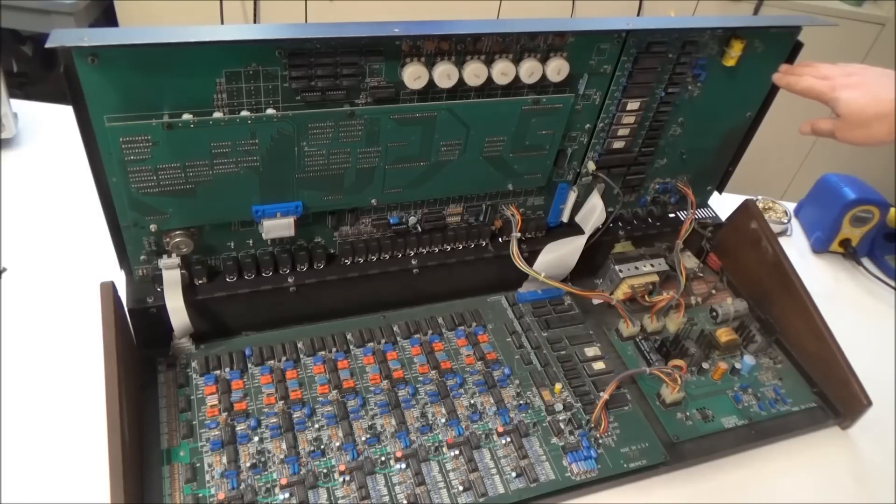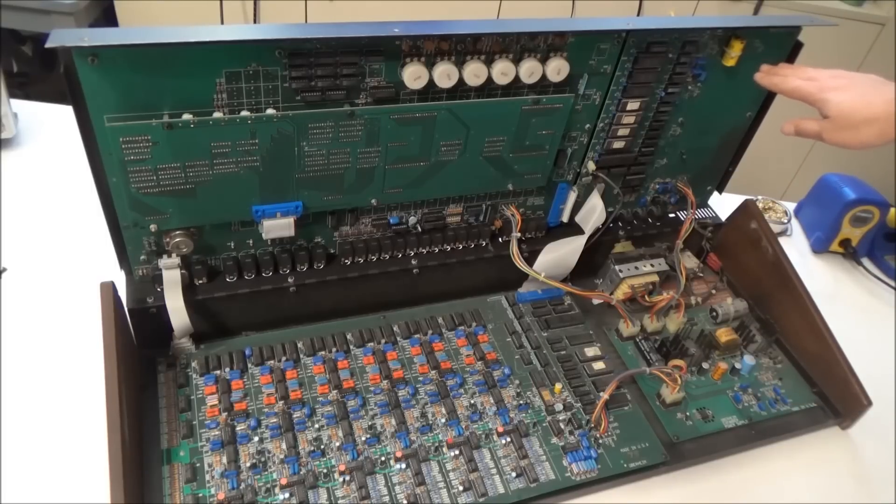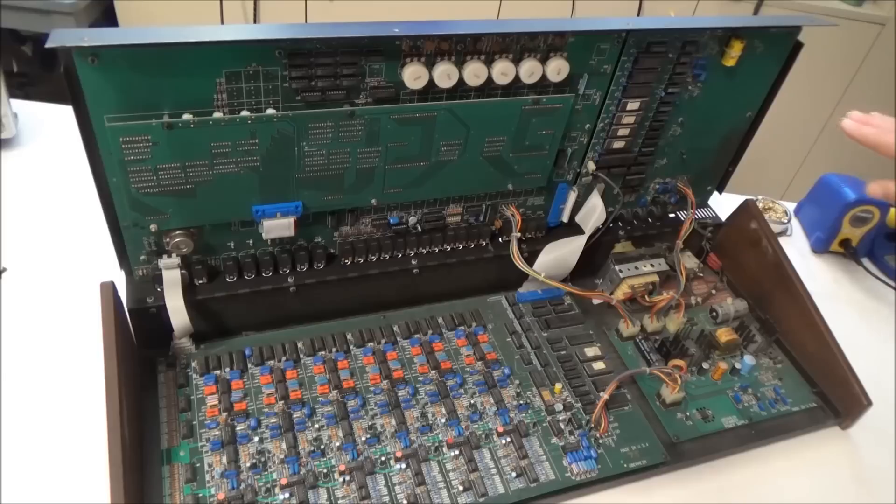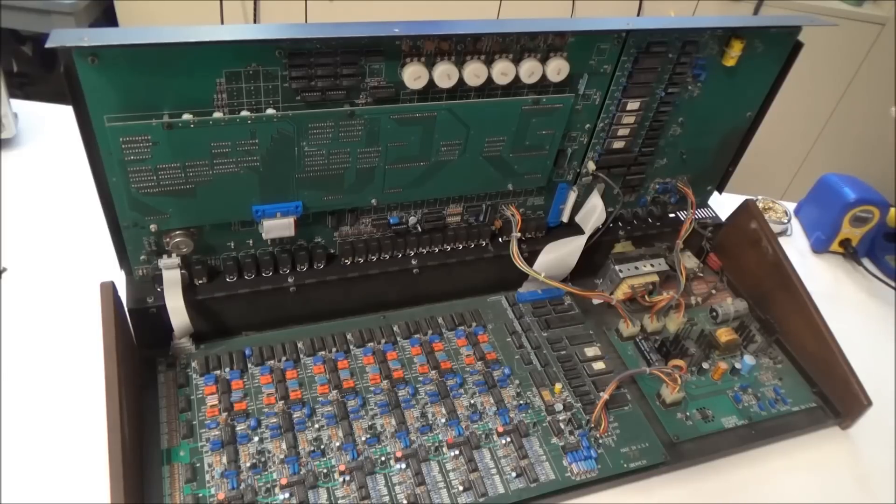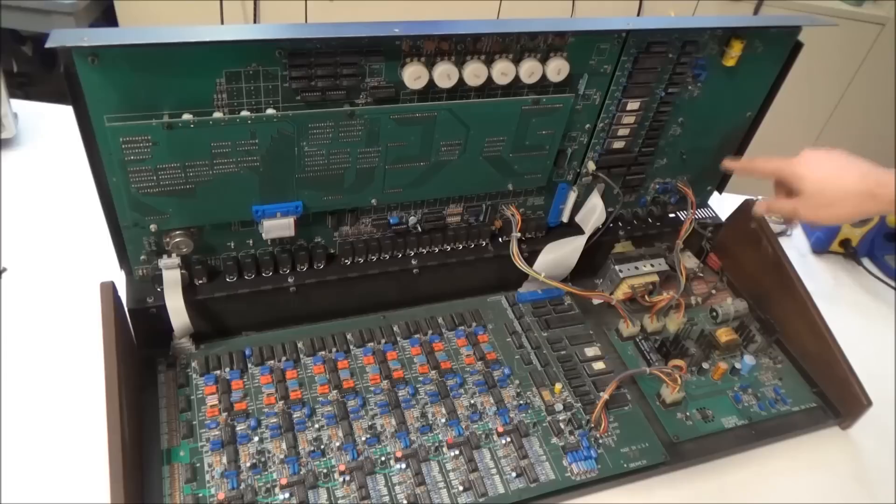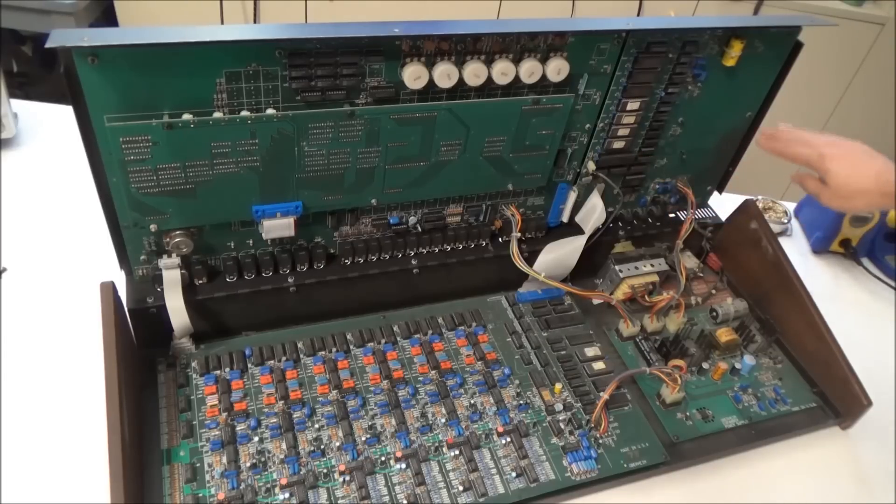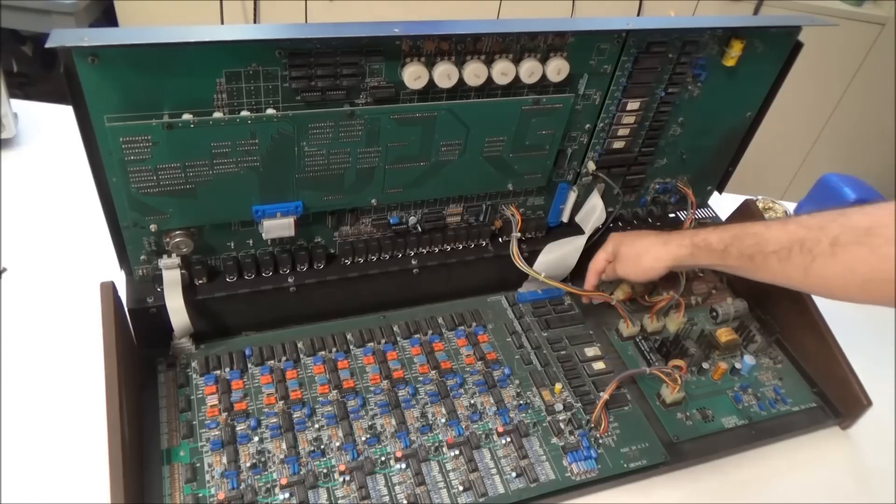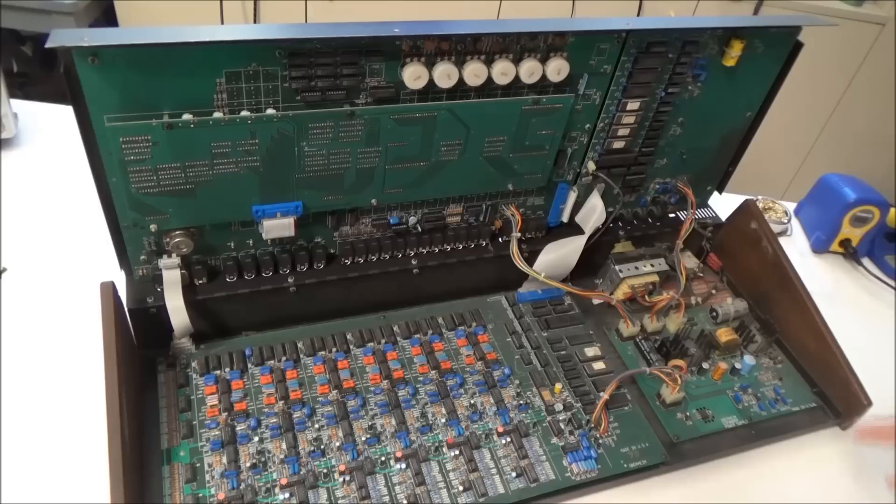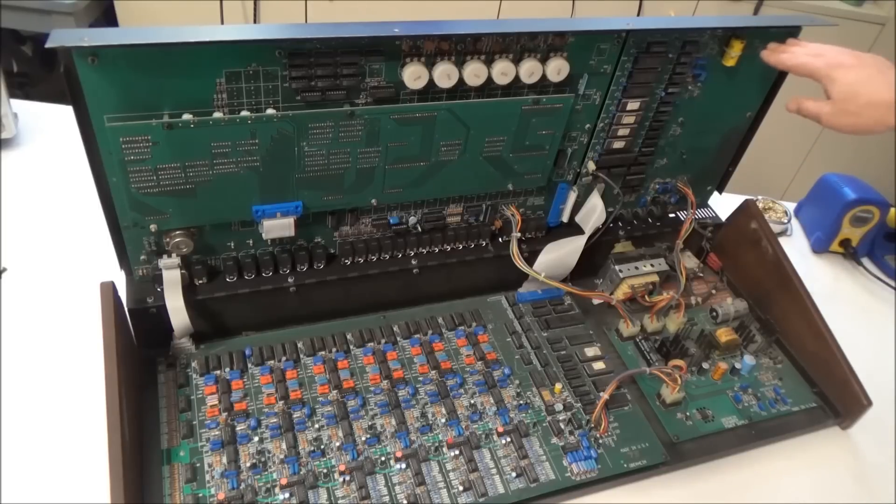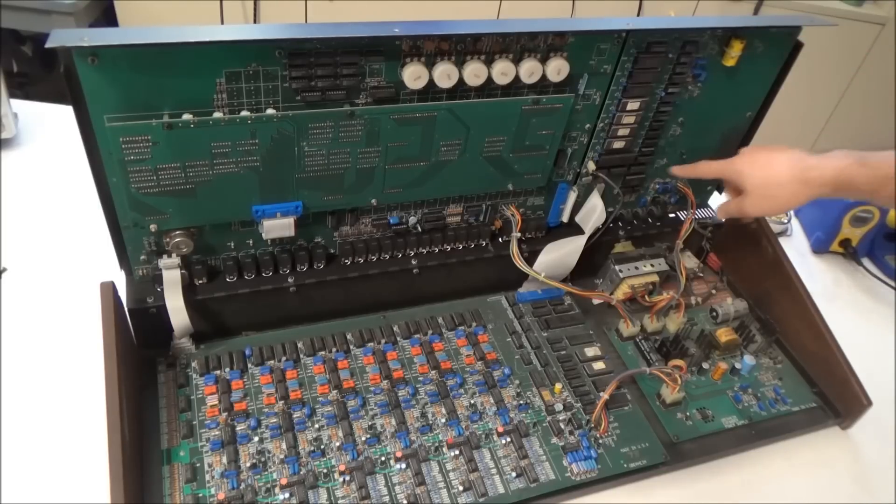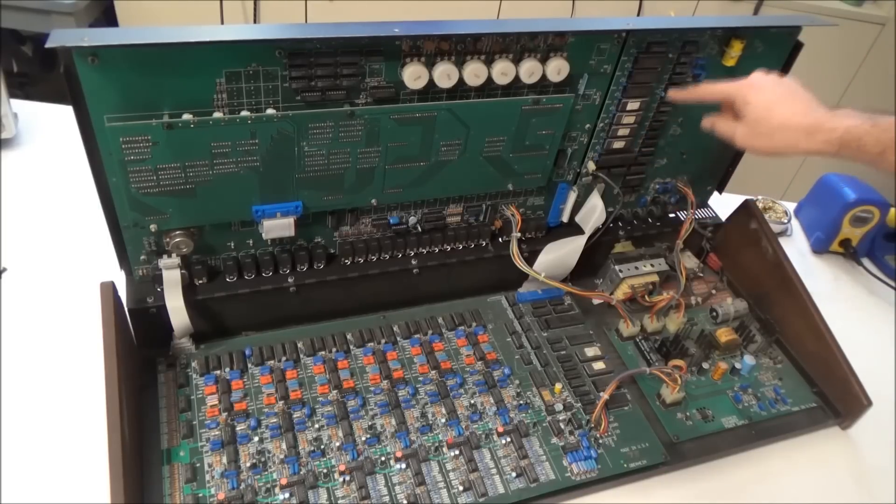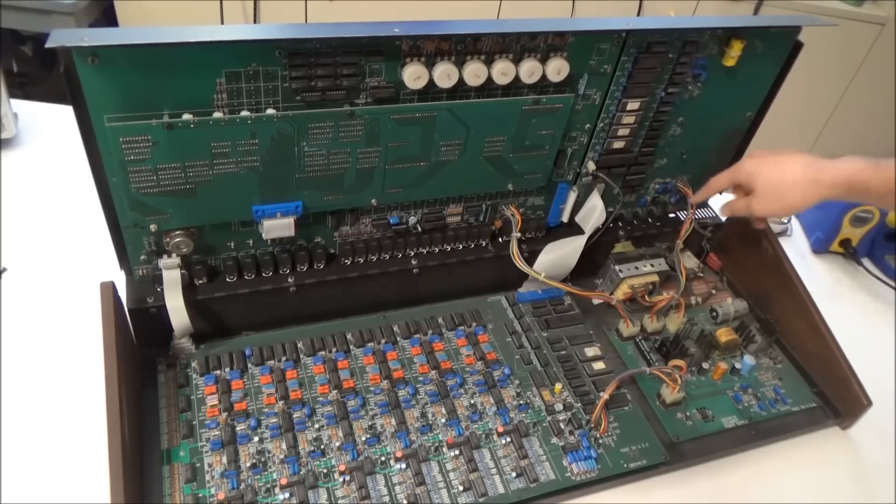Up here we have the processor board, and this Matrix 12 and the Expander actually use two different processors. So there's a processor here on the processor board, and there's actually another processor down here on the voice board. But our processor board has the battery, it has the CPU, it has the ROM and the RAM, and a bunch of other IC chips there. Over here we have the pot board.